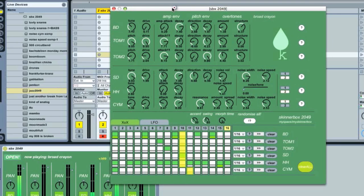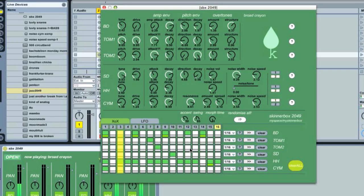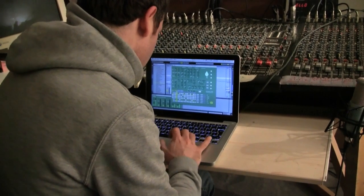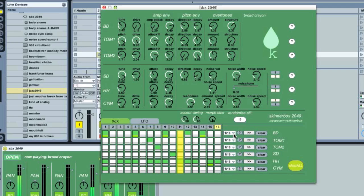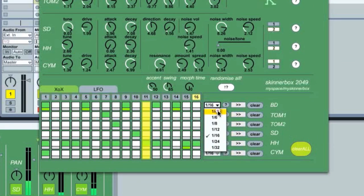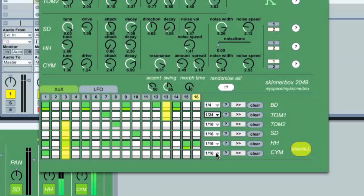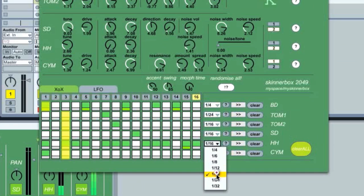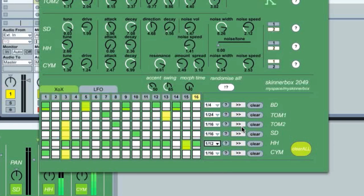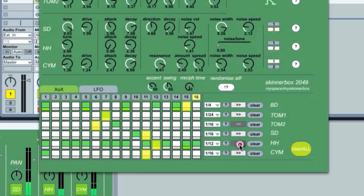I've loaded up a preset to give an impression of how it sounds. It's quite simple sounding. I'm going to start by changing the step length. It's a polyrhythmic sequencer — you can choose the beat divisions for each channel. You can also adjust the direction of the sequence and randomize each sequence independently.